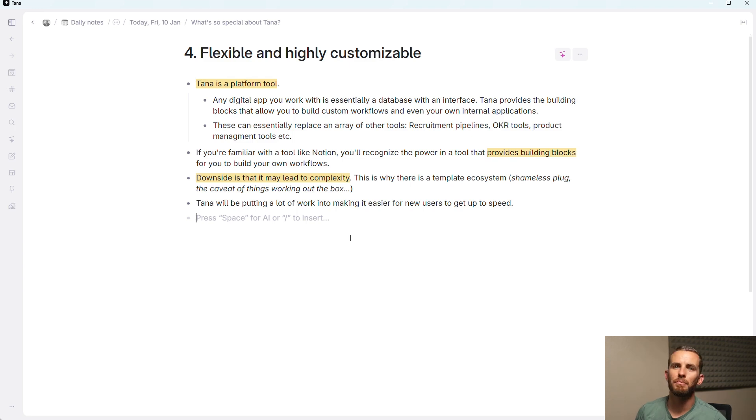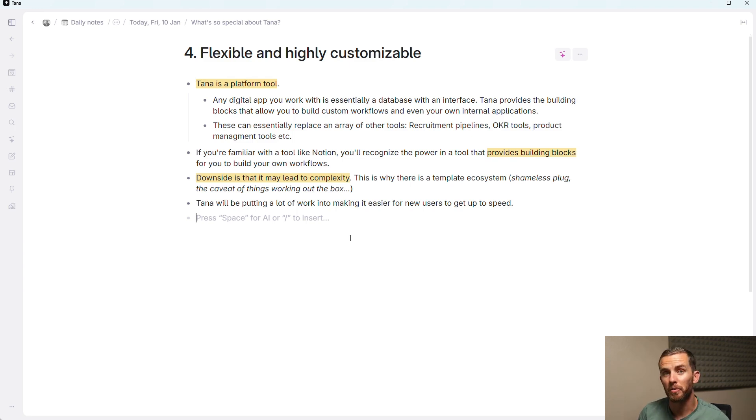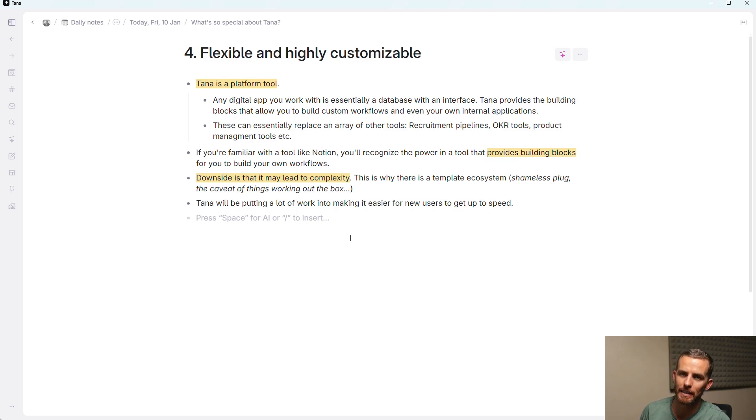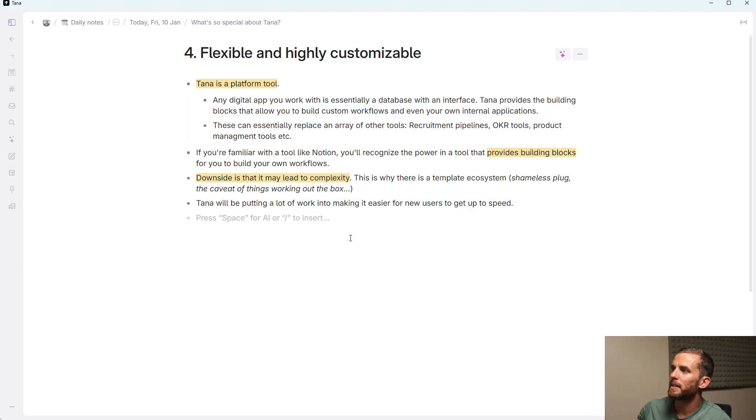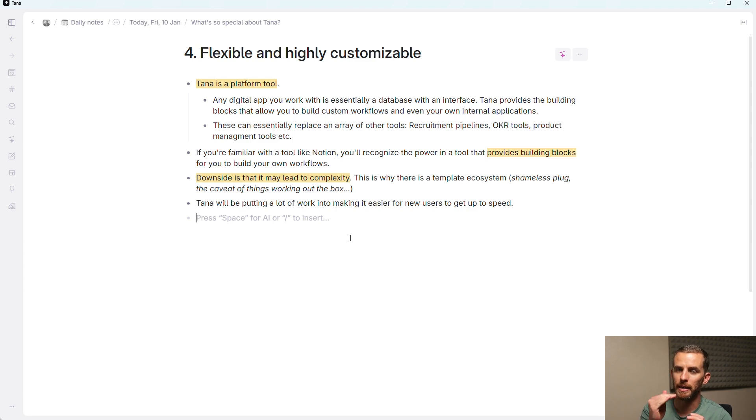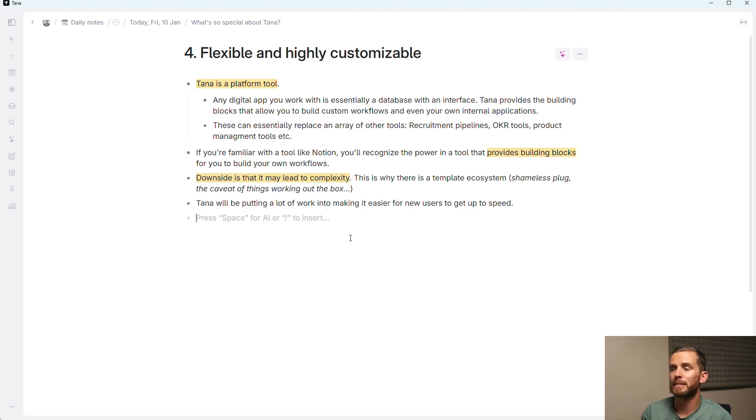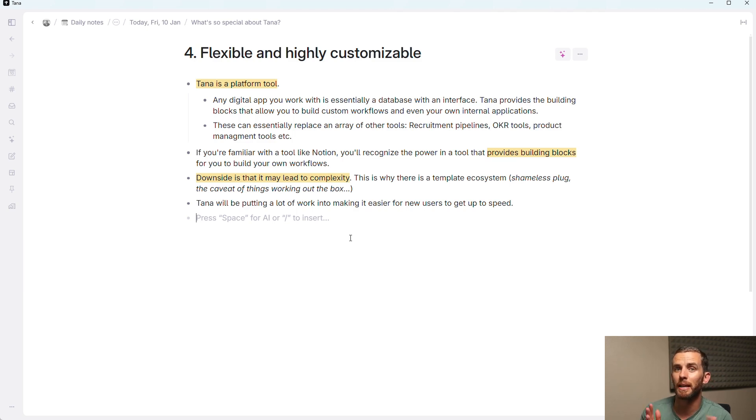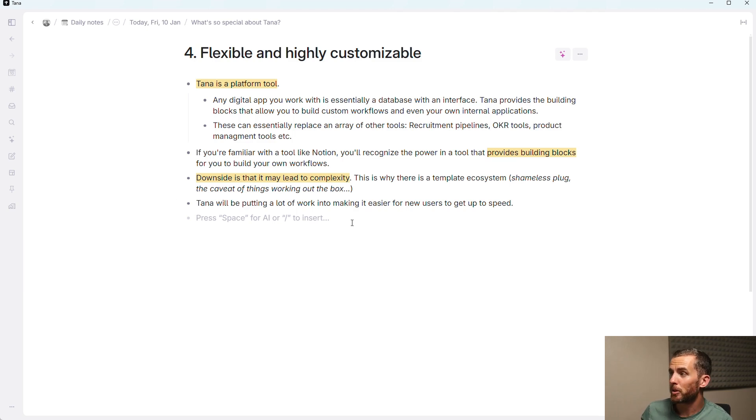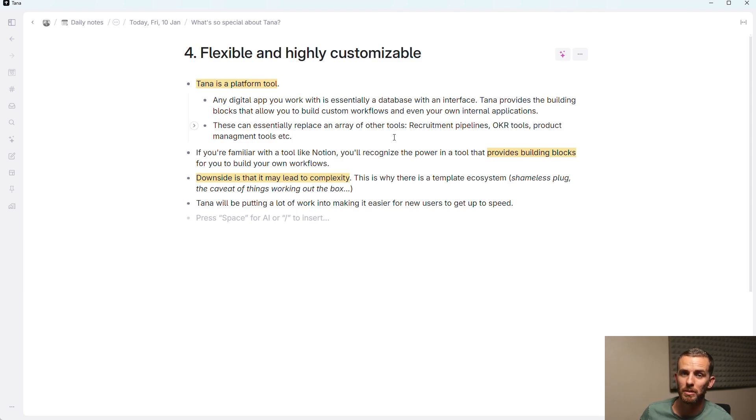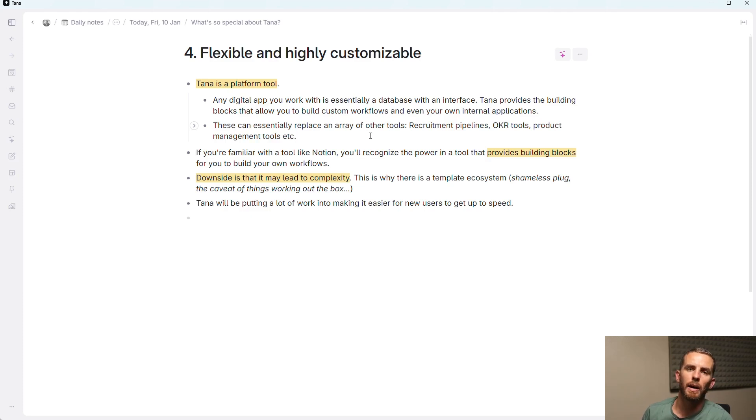Finally, point number four. And this is where things might go off the rails because Tana is flexible and highly customizable. Tana is basically a platform tool. Any digital app that you work with is essentially a database with an interface. And Tana provides the building blocks that allow you to build your own custom workflows or essentially your own apps in your workspace.